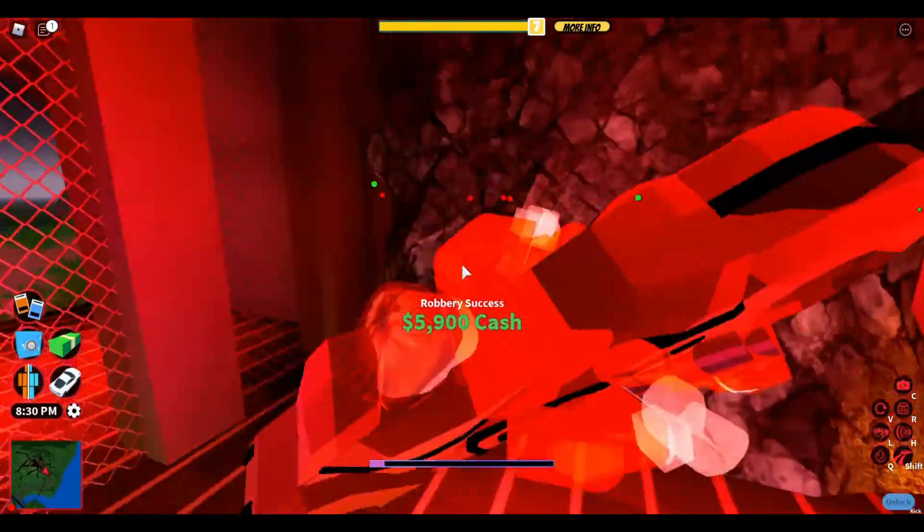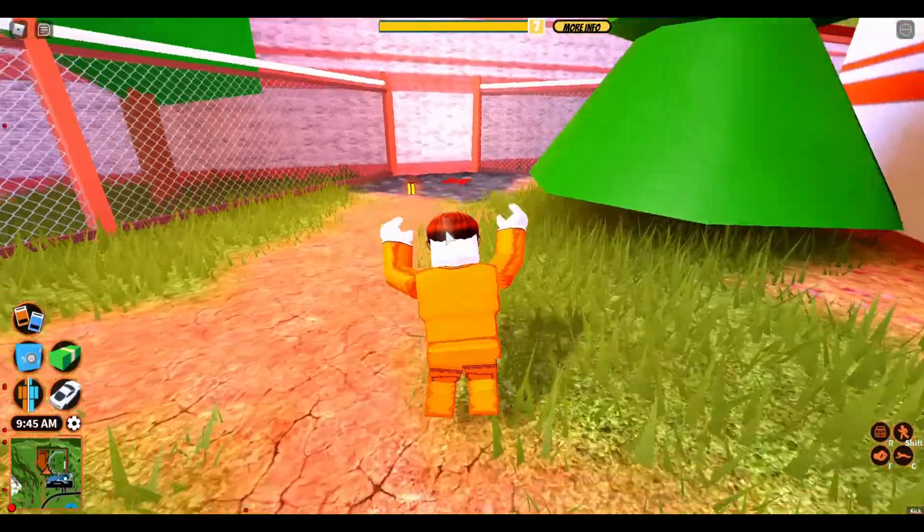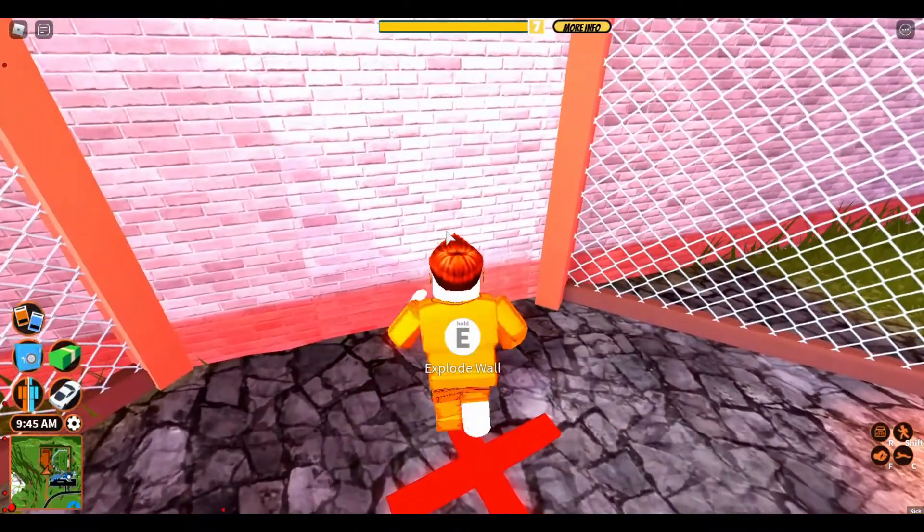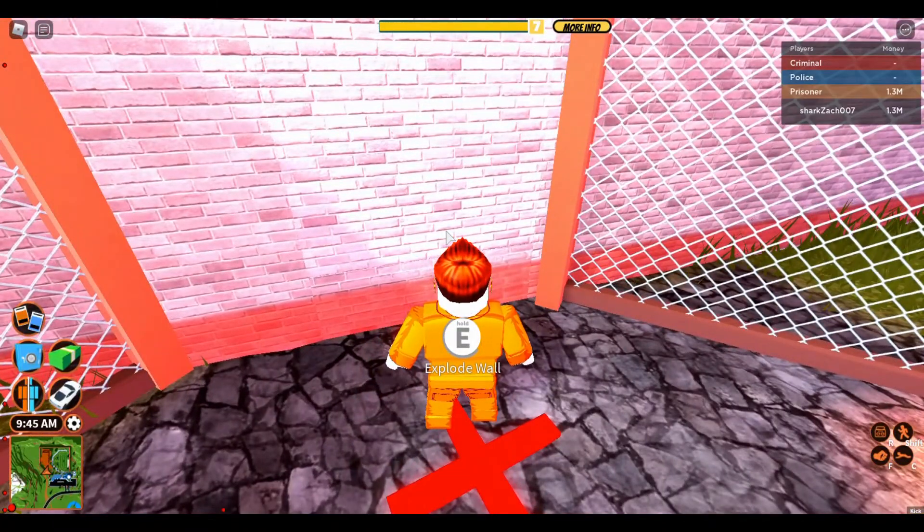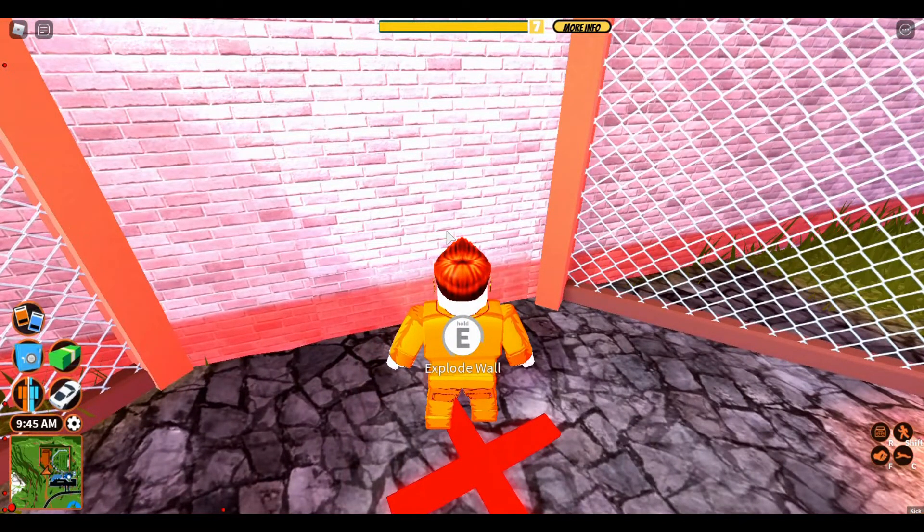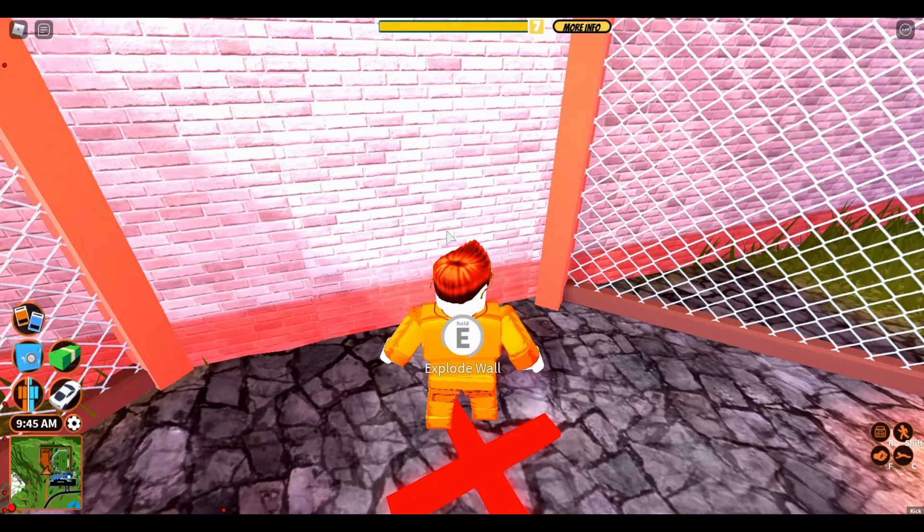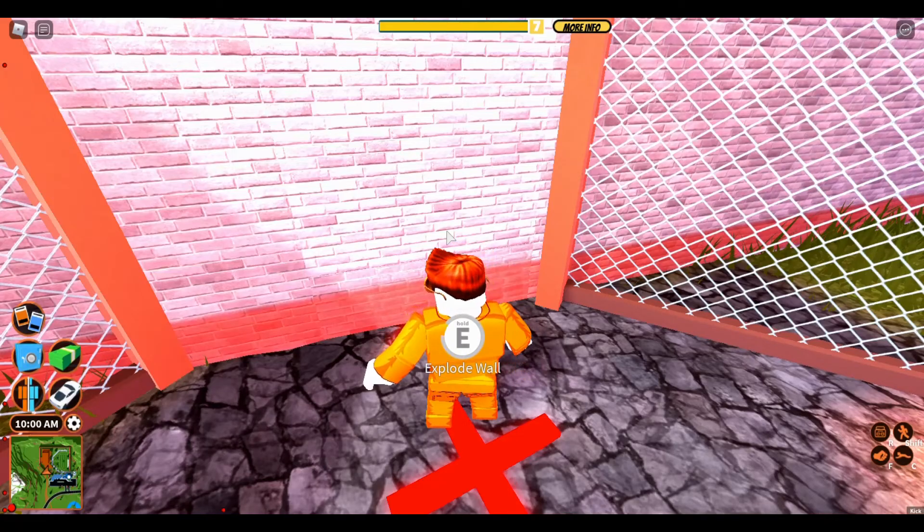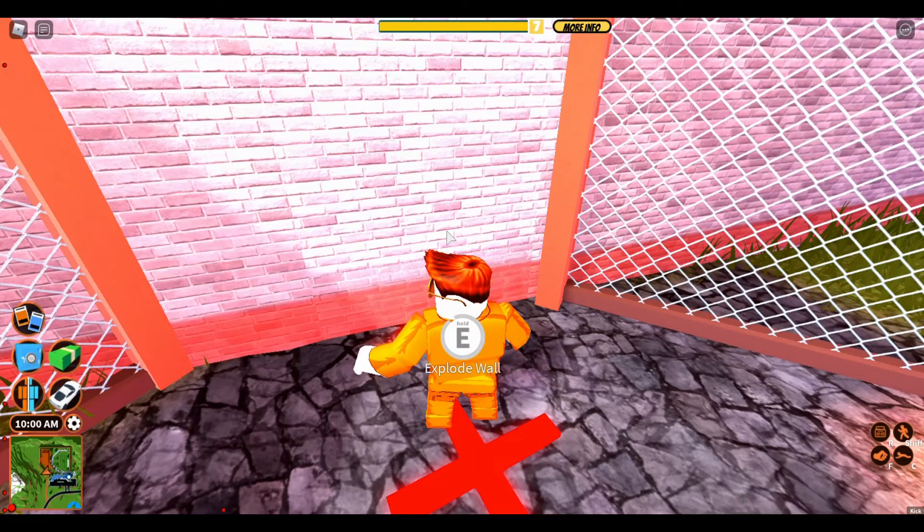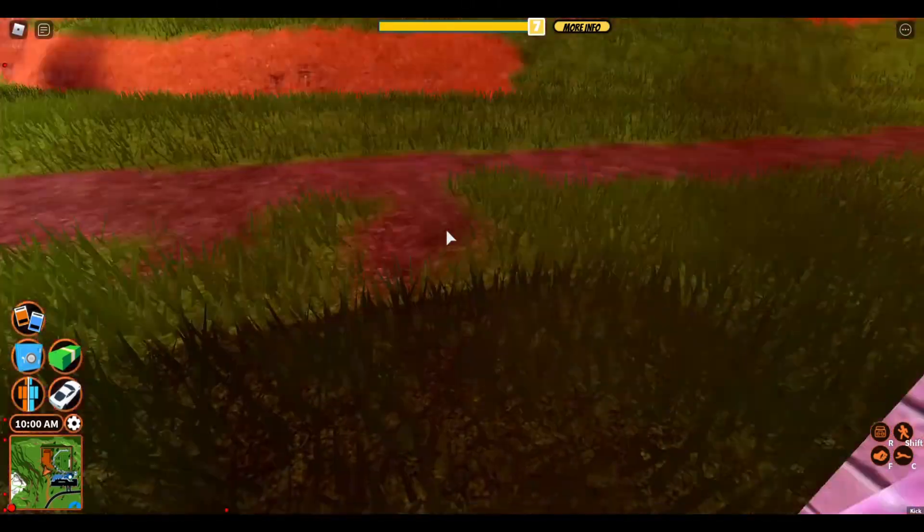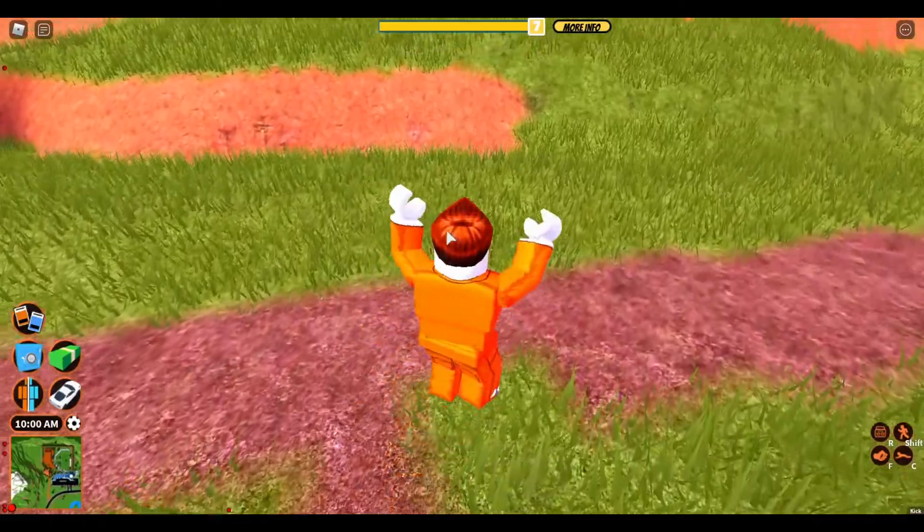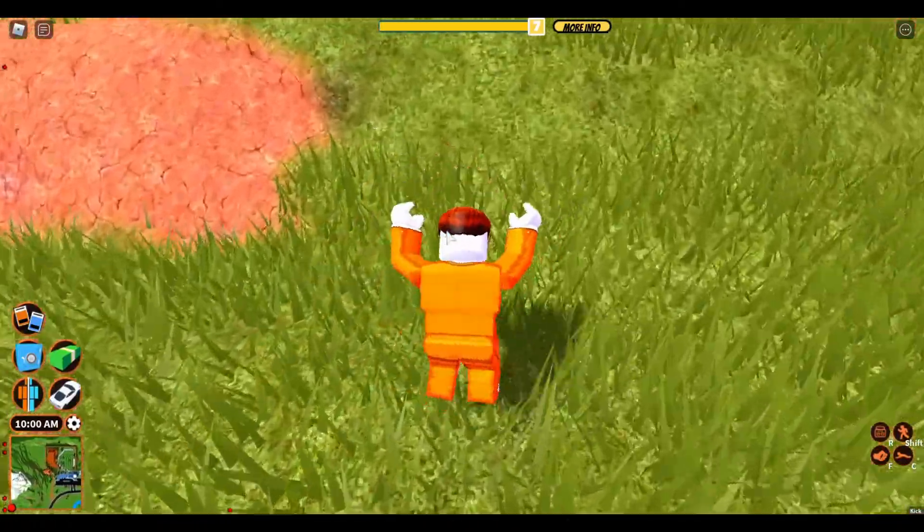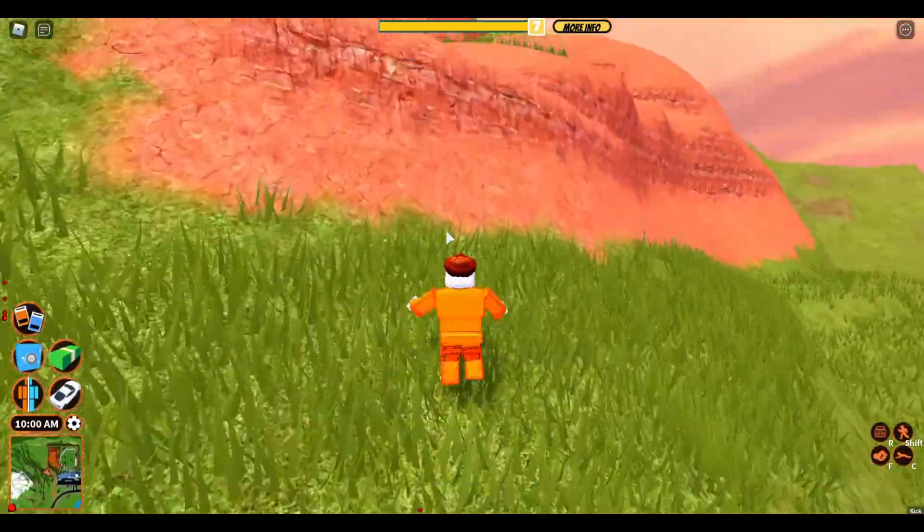We are in a brand new server, well same server I just had to leave and rejoin. Once I explode this wall, I'll spawn in a volt bike and then I'll go all the way to power plant, rob it, and then that will pretty much wrap up this video.